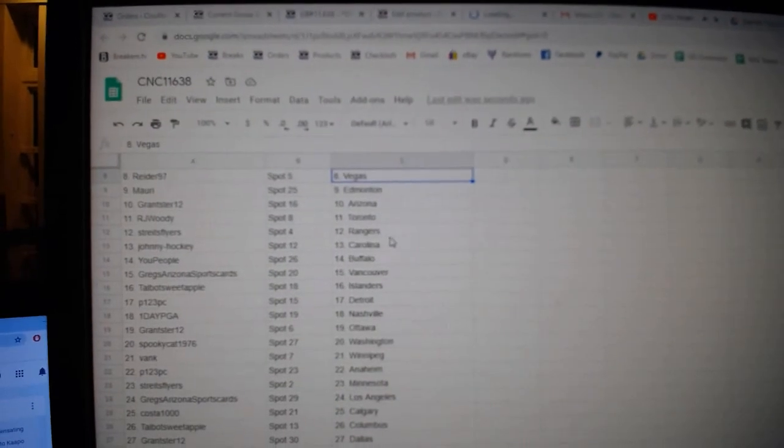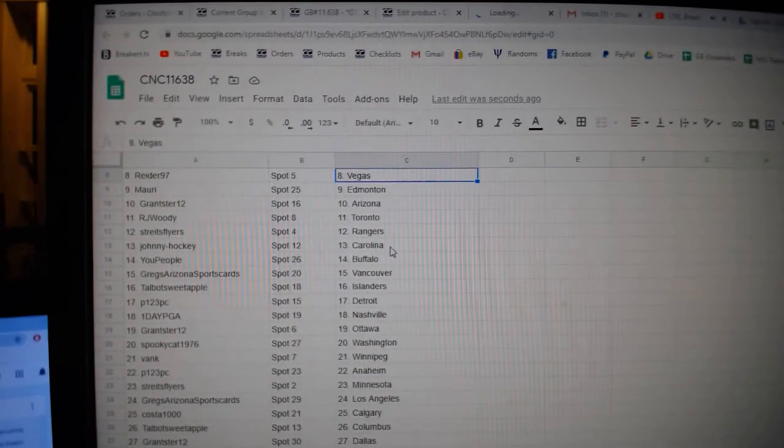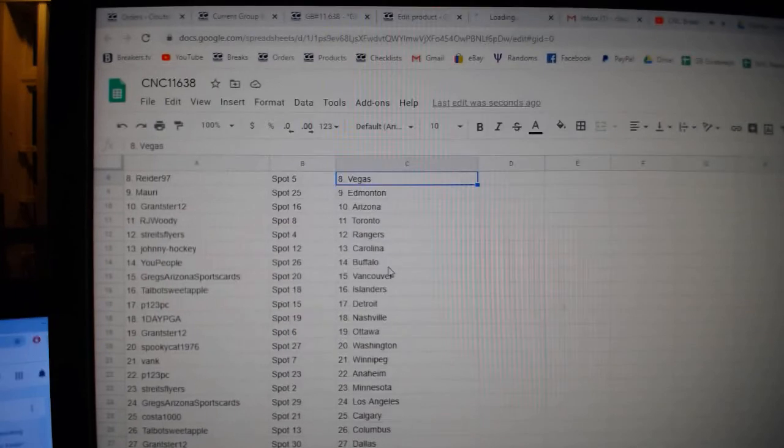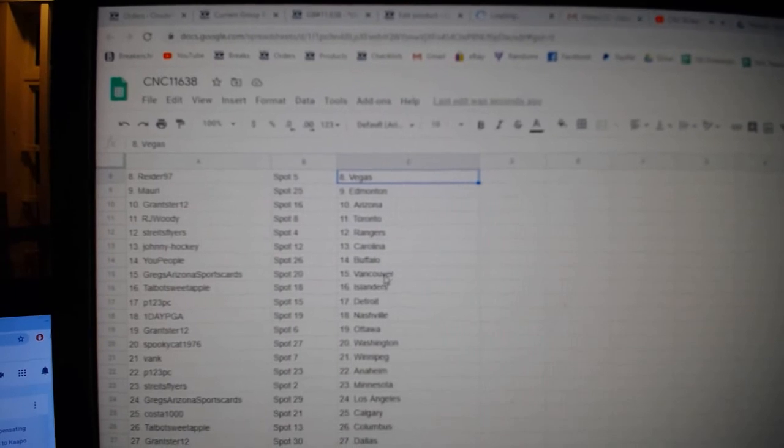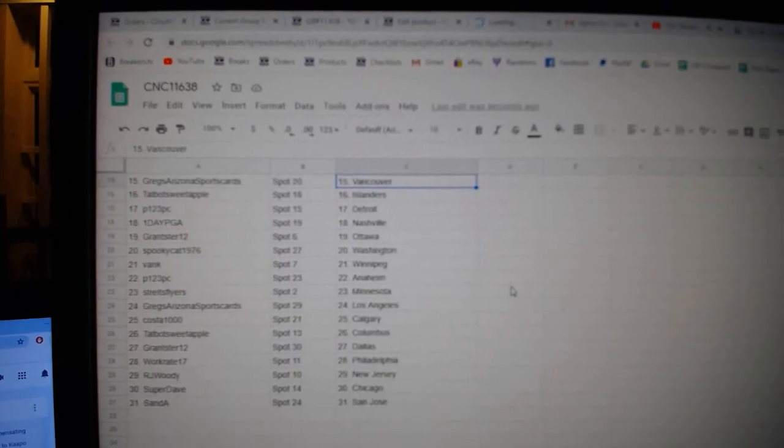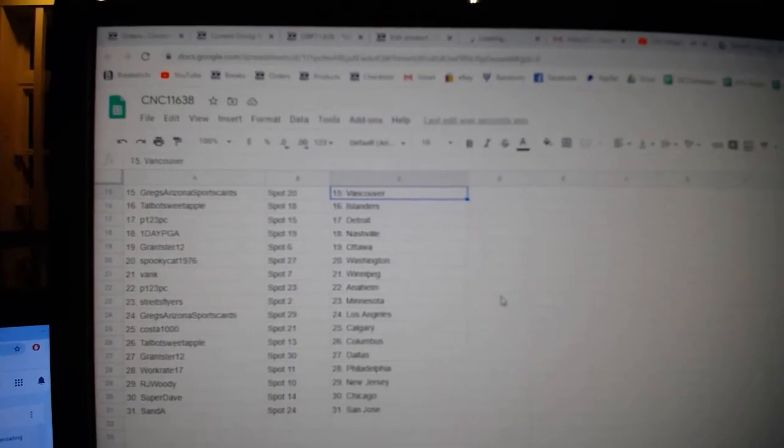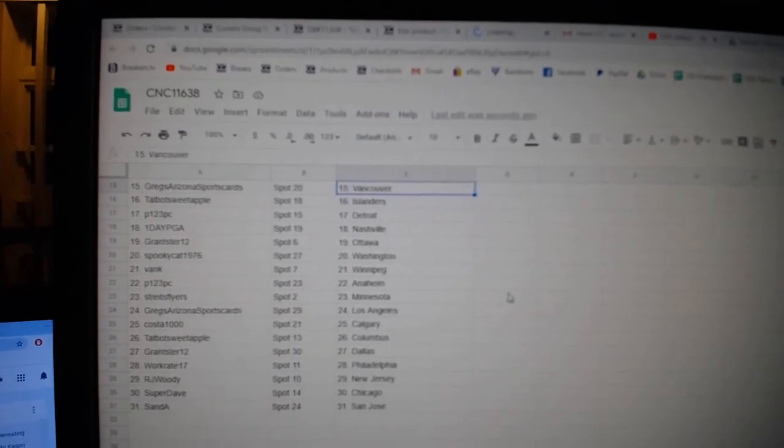Granster Arizona, RJ Woody Toronto, Strikes Rangers, Johnny Hockey Carolina, You People Buffalo, Greg Arizona Sports Cards Vancouver, Talbot Islanders.